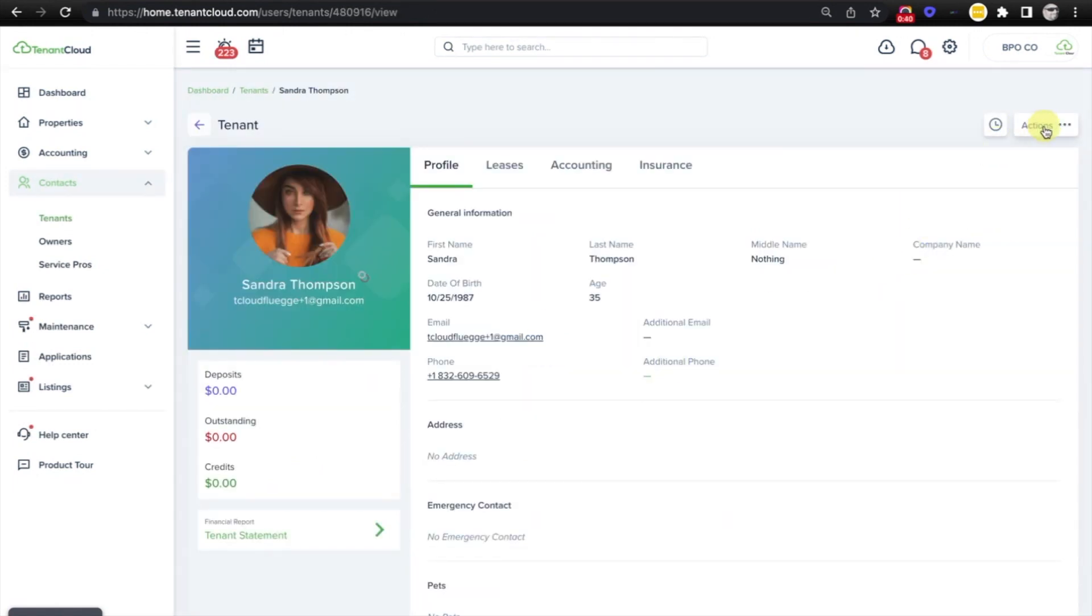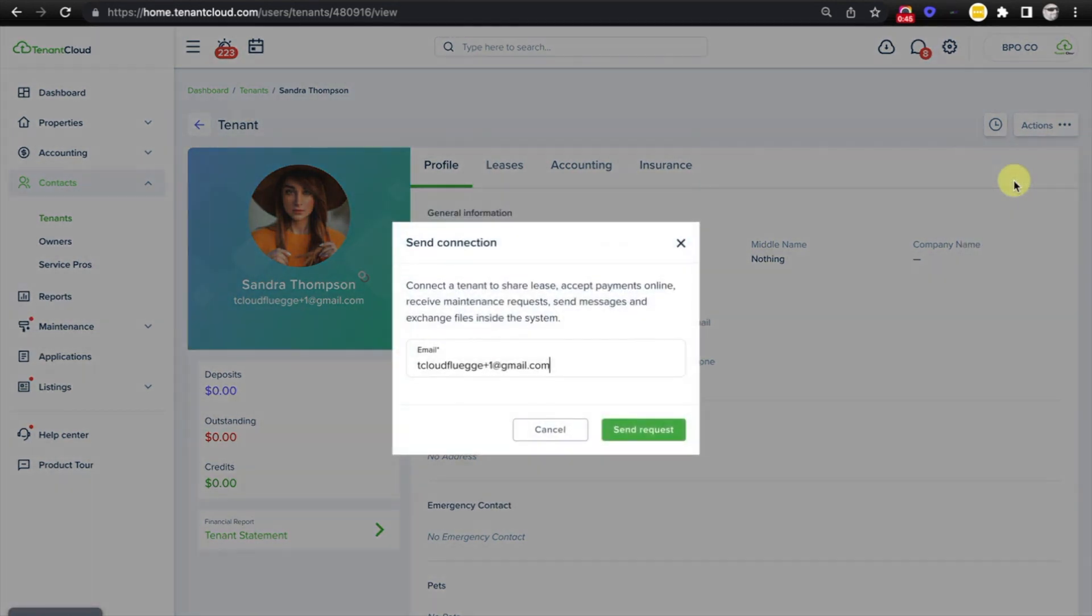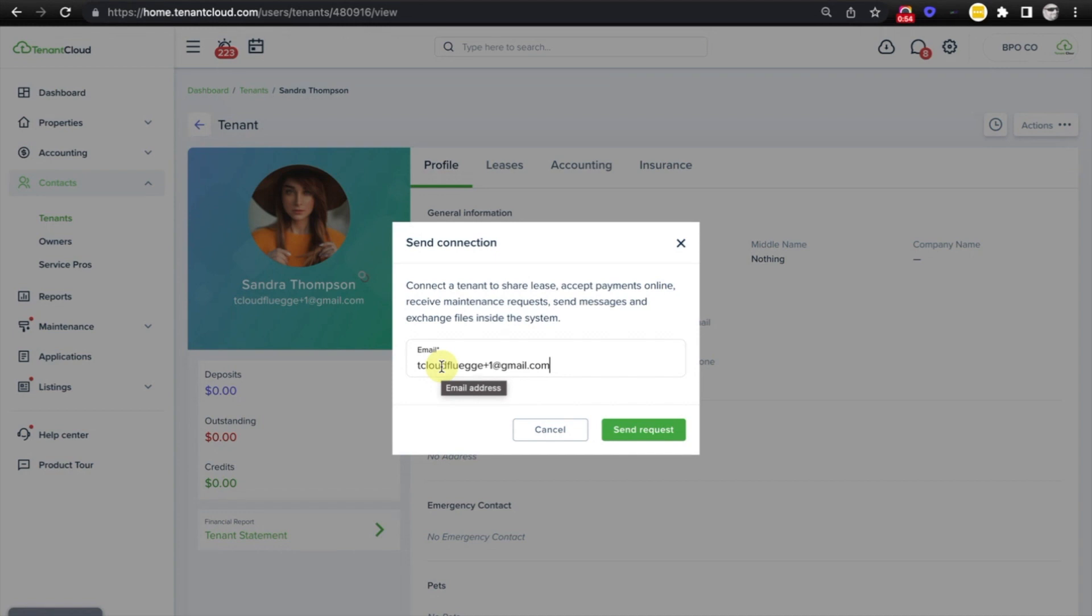We'll go up to the actions menu in the upper right hand corner and we'll select send connection. We want to confirm that the email address associated with this account is the correct email address that the tenant is going to be setting up their tenant cloud account with or the email address that they have already used to create their tenant cloud account.